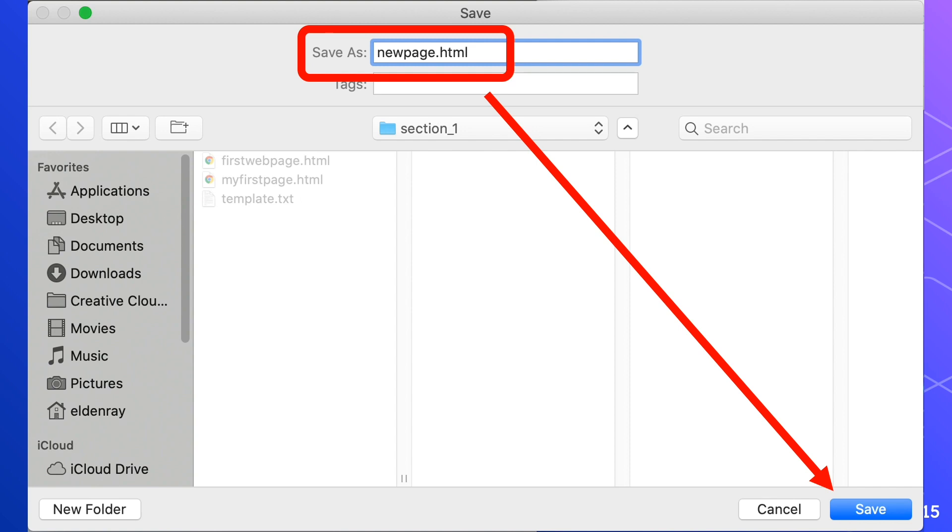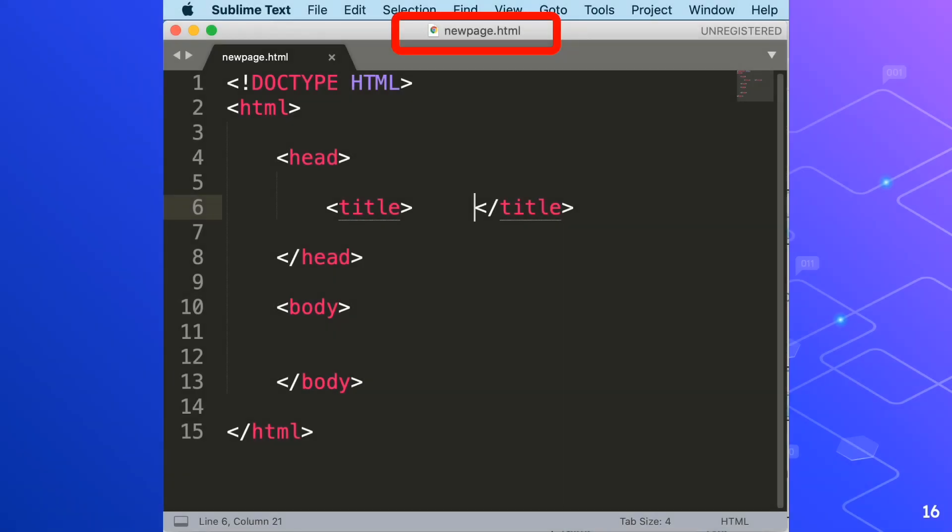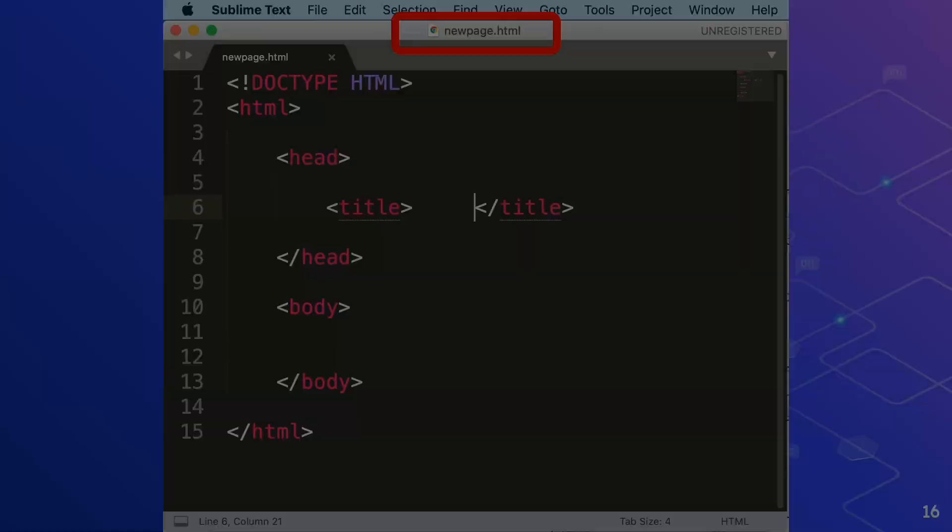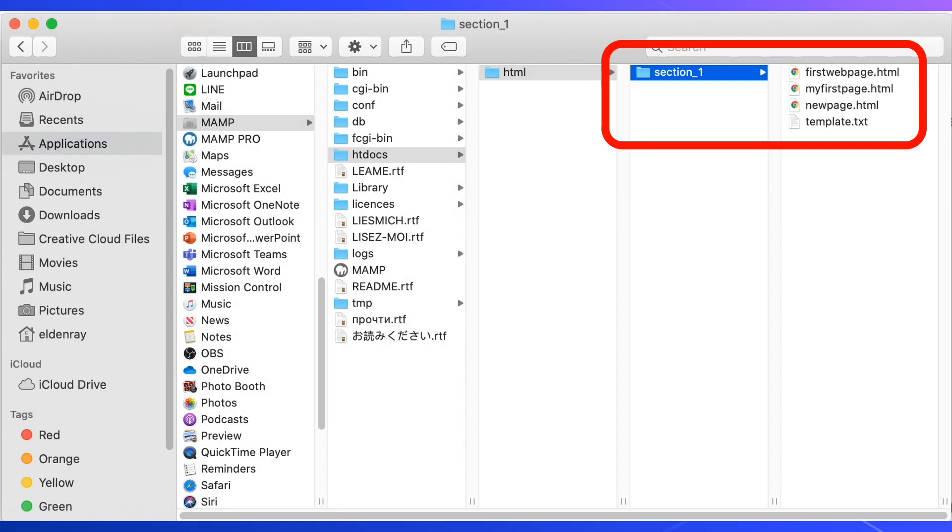Now HTML tags are back to their text colors with the file name NewPage.html. Let's go back to our htdocs folder and you'll notice inside of section 1 folder that we now have the template.txt file and NewPage.html file as well.